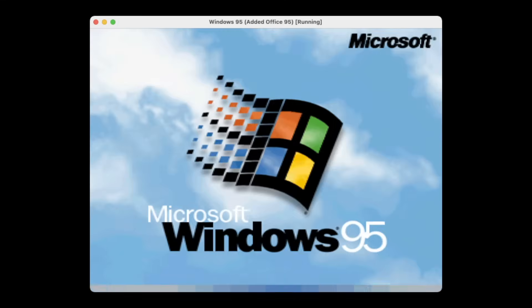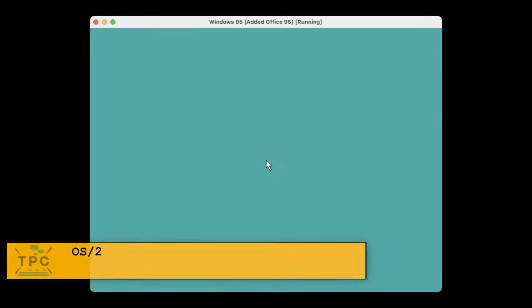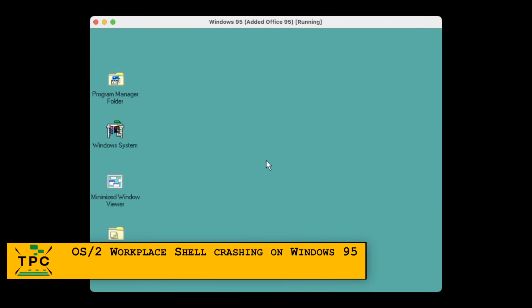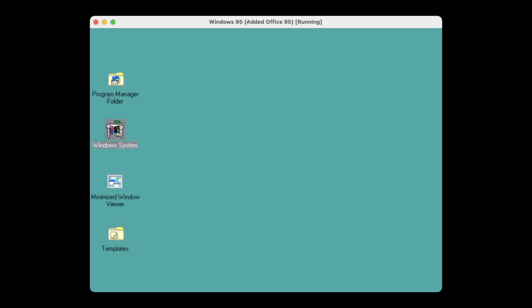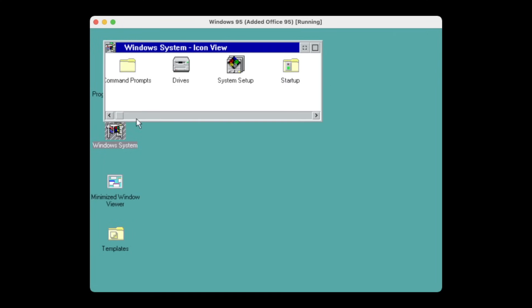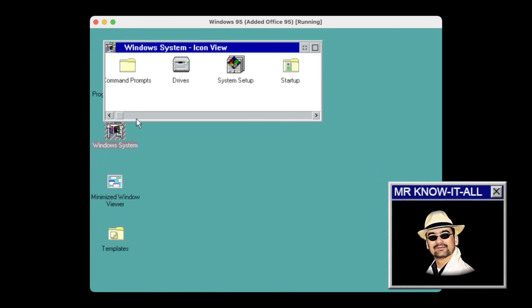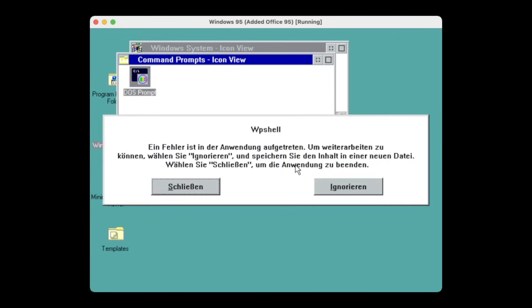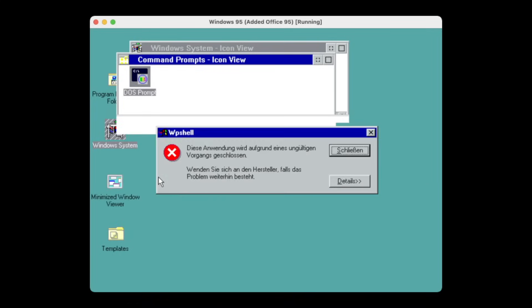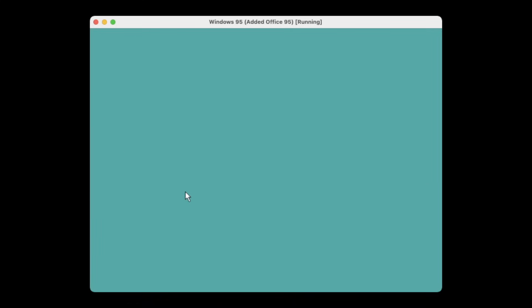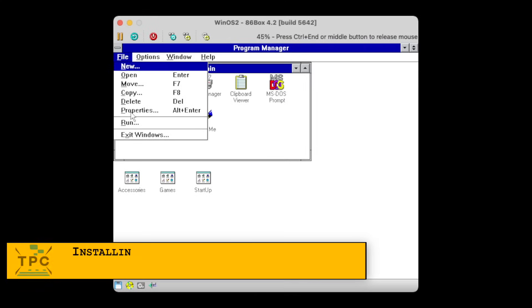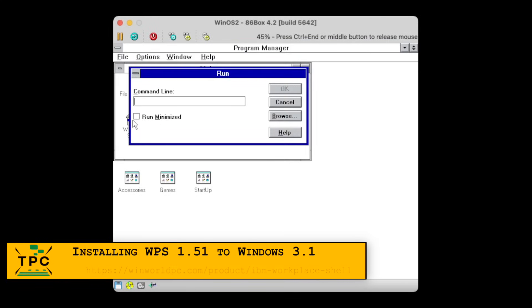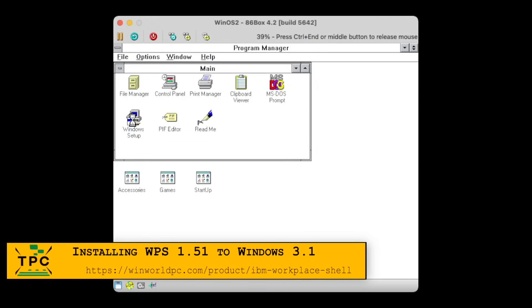But the OS/2 Workplace Shell was from the times before and targeted at Windows 3.1, although you can technically install the Workplace Shell onto Windows 95, and even Windows ME, but you'll end up with many errors, eventually leaving you with a non-functional desktop.